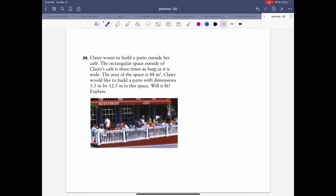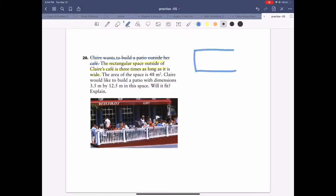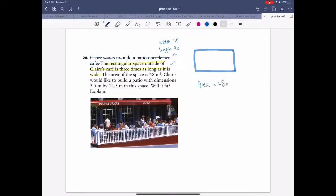Question 18 — Claire wants to build a patio outside her cafe. The rectangular space is three times as long as it is wide. The key information: it's a rectangle, and length equals 3 times the width. So if width is x, then length is 3x. The area of the space is 48 square meters. When you see a word problem, write down every piece of information.